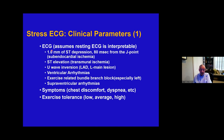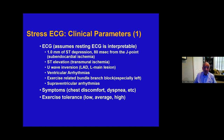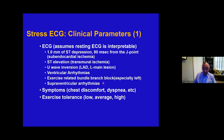Clinical parameters we evaluate during stress include the ECG, assuming the resting ECG is interpretable. The definition of a positive exercise stress test is one millimeter of ST depression, 80 milliseconds from the J point. In addition, ST elevation, particular arrhythmias, exercise-related bundle branch block — especially left bundle branch block — or supraventricular arrhythmias may be seen. The onset of supraventricular arrhythmias does not imply ischemia, but it's a finding we look for. We also assess whether the patient is having symptoms — chest discomfort, dyspnea — and what kind of exercise tolerance they have.